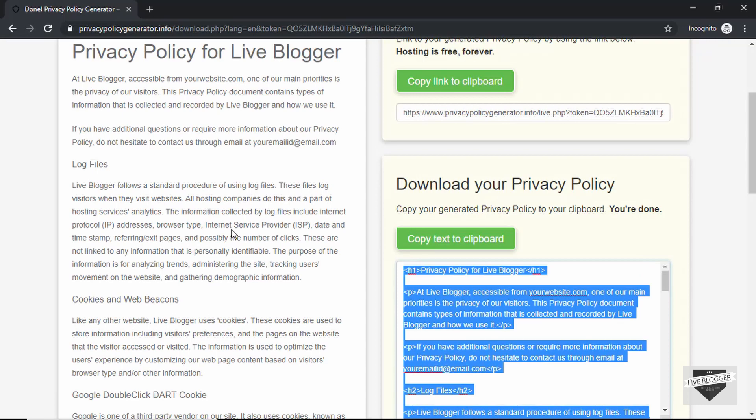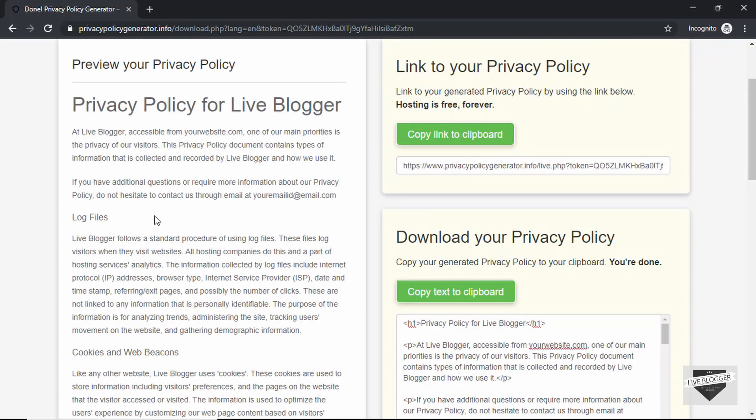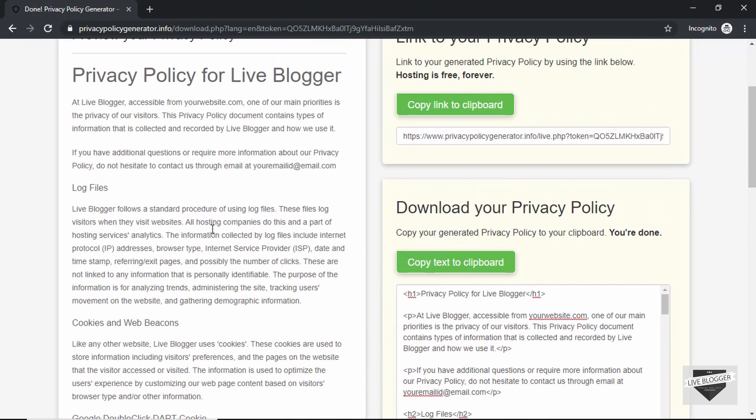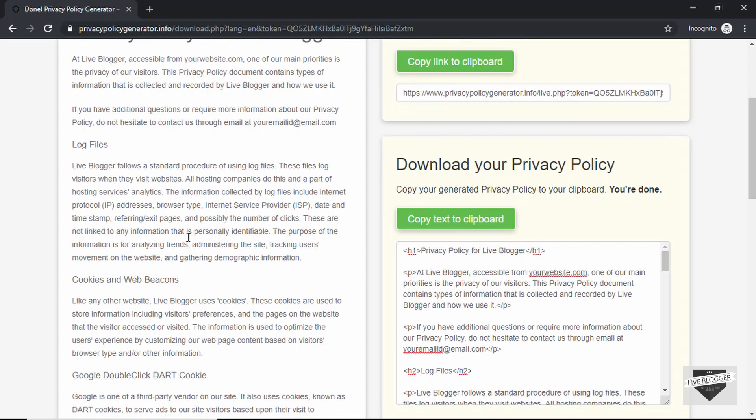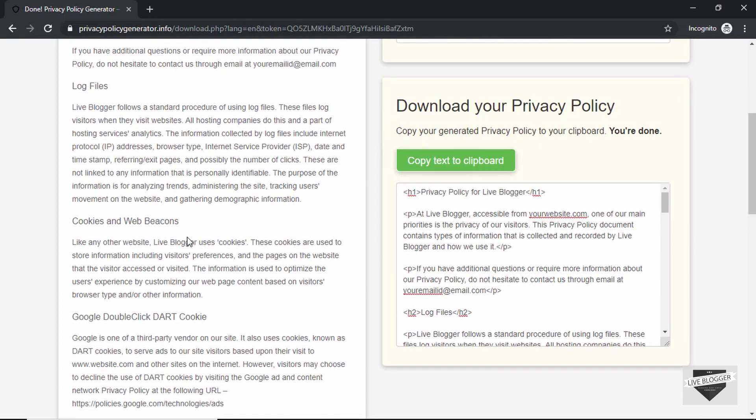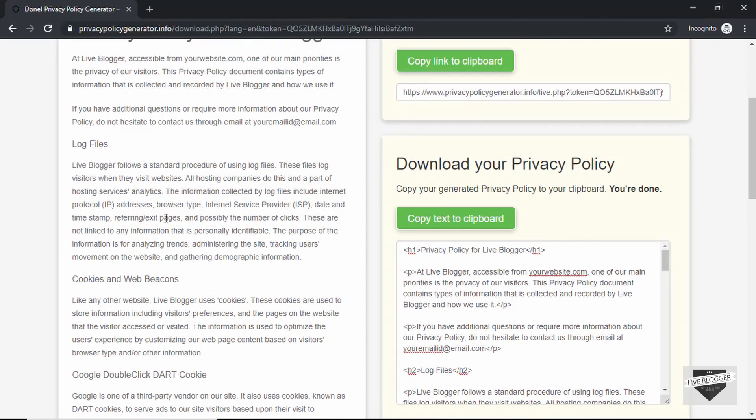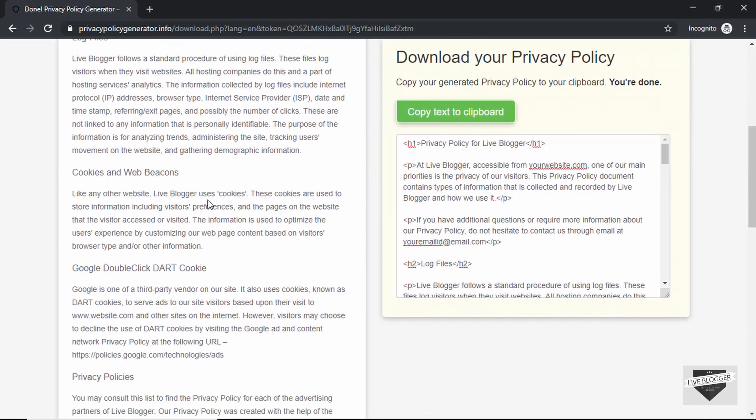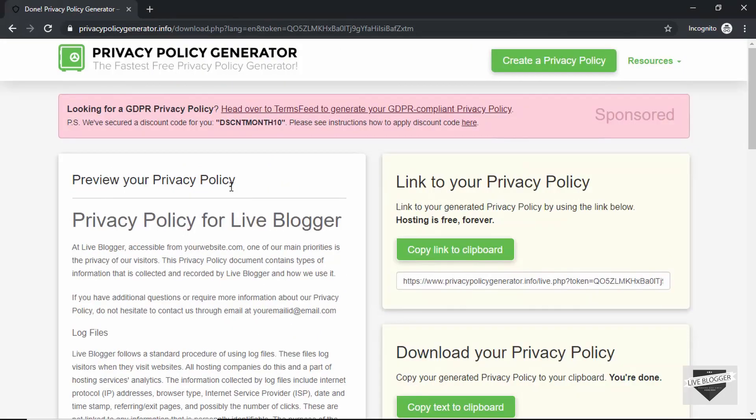Now once you've created this privacy policy using a privacy policy generator, you should always go ahead and read every single line of this text, because there may be something that you don't want for your website or something that you want to add or something that you want to update in this privacy policy. So just go through this privacy policy at least once after creating this.